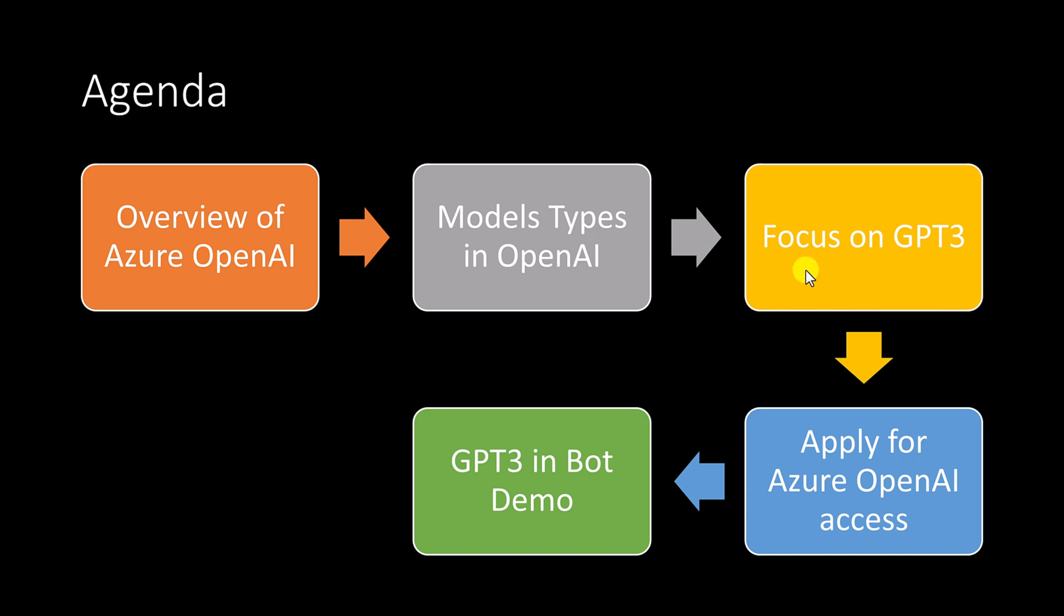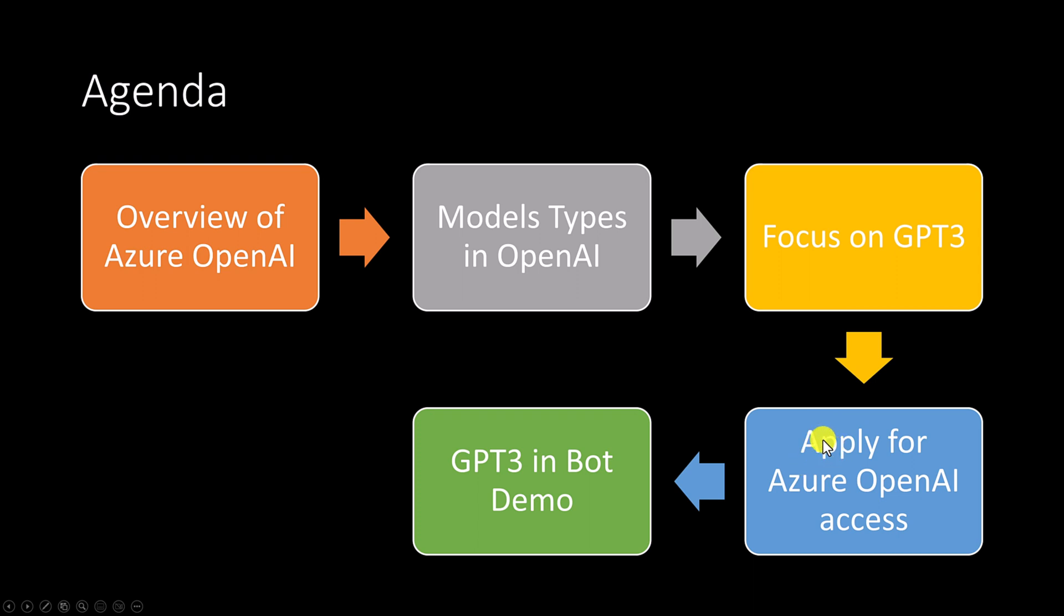This is a famous model now, ChatGPT-3, that concept. Fourth one is to access this module, you need the access rights in the Azure portal. So for that, you have to apply the license. How to apply the license, everything we will see in this fourth module. Finally, we will see how to implement this GPT-3, ChatGPT-3 in Bot application. Let's start.